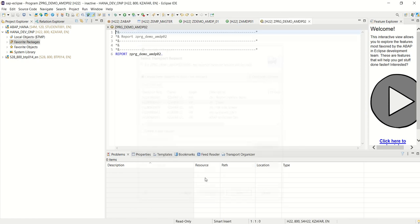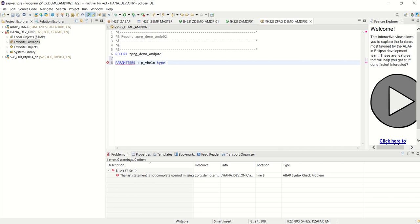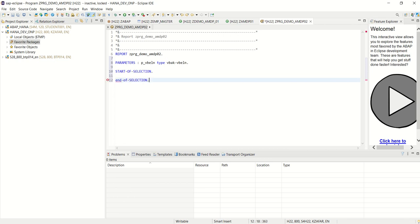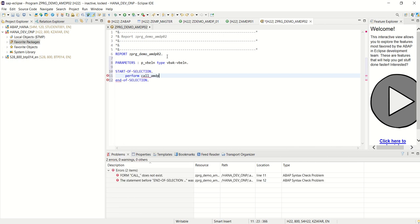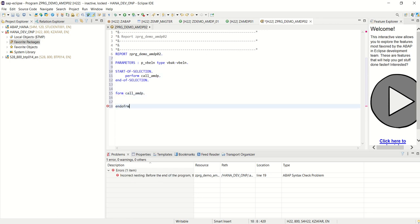Finish. And now first I will add one parameter for the sales order number of type vbakvbeln. Start of selection, end of selection, and in between perform call amdp and create the form call underscore amdp and end form.